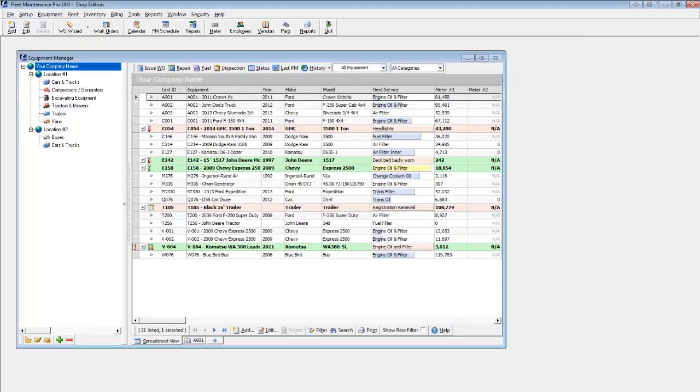Depending on the edition you choose—standard, deluxe, or shop—Fleet Maintenance Pro can also keep track of employees, vendors, parts inventory, invoices, purchase orders, and much more.